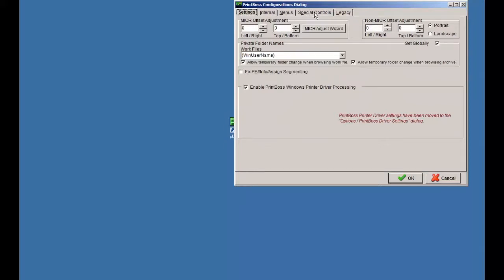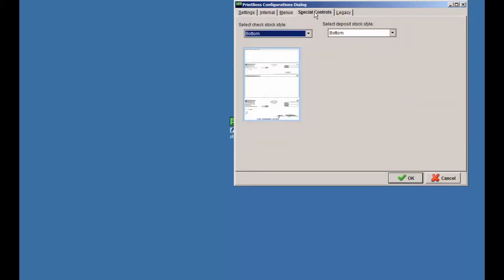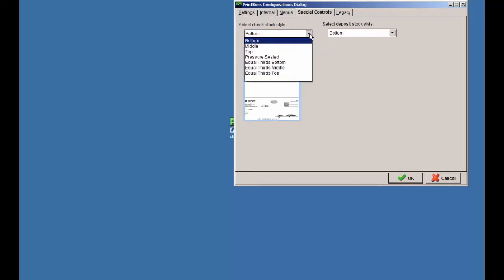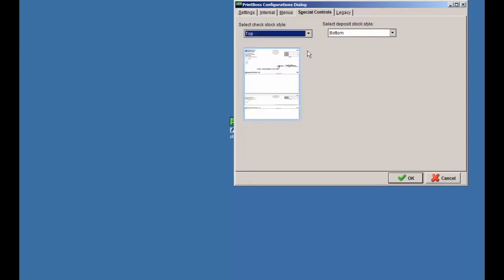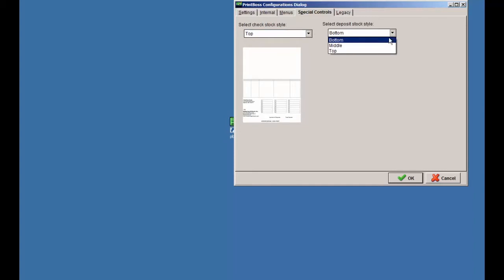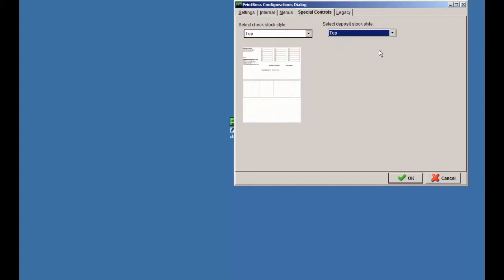The drop-down menu provides the choice of bottom, top, or middle check styles for the QuickBooks voucher check, or the Canadian QuickBooks voucher image check. You can use the drop-down list to change the check stock style and the deposit slip stock style. Your choices are bottom, middle, or top. The other choices are available as custom forms.